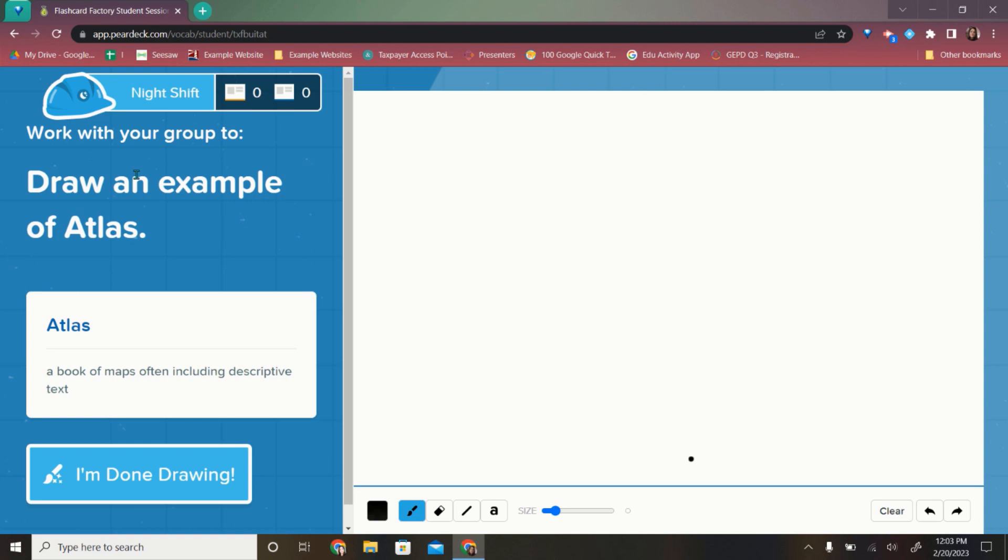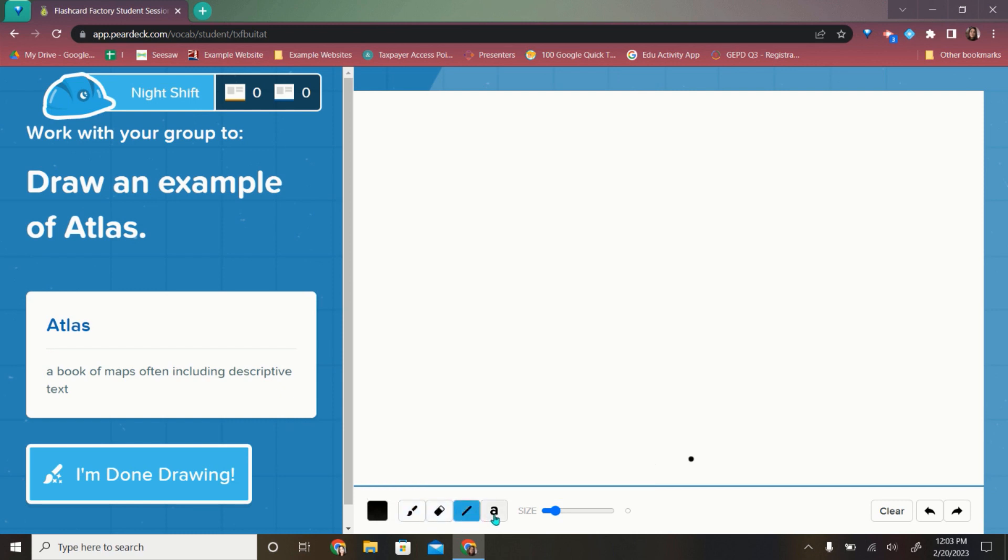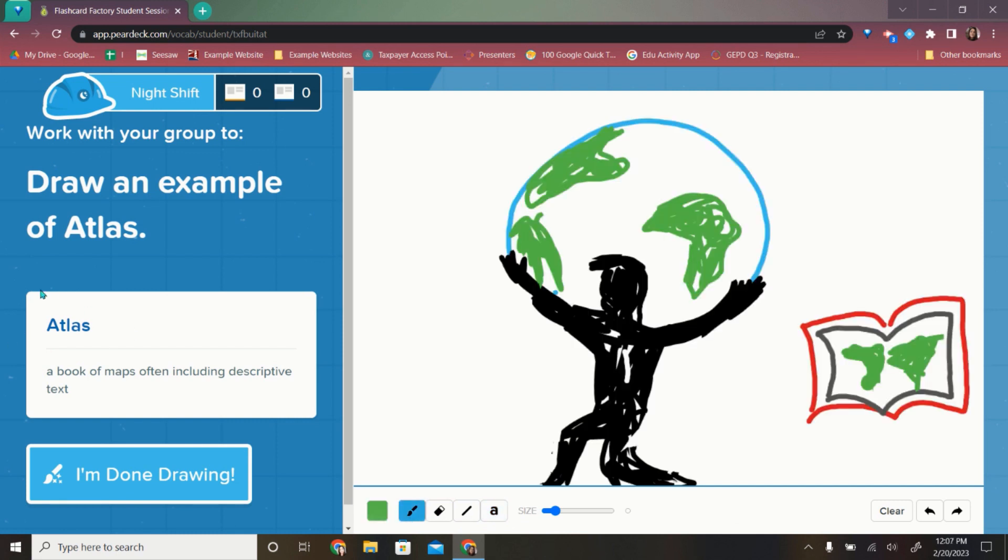On the drawing screen, students have not a huge amount of options here for the colors, but they have some different colors. They have an eraser, a line tool, and text that they can use. So I'm just going to pause real quick to draw this picture. Here is the picture of Atlas holding up the earth. And then here's the picture of a book of maps.